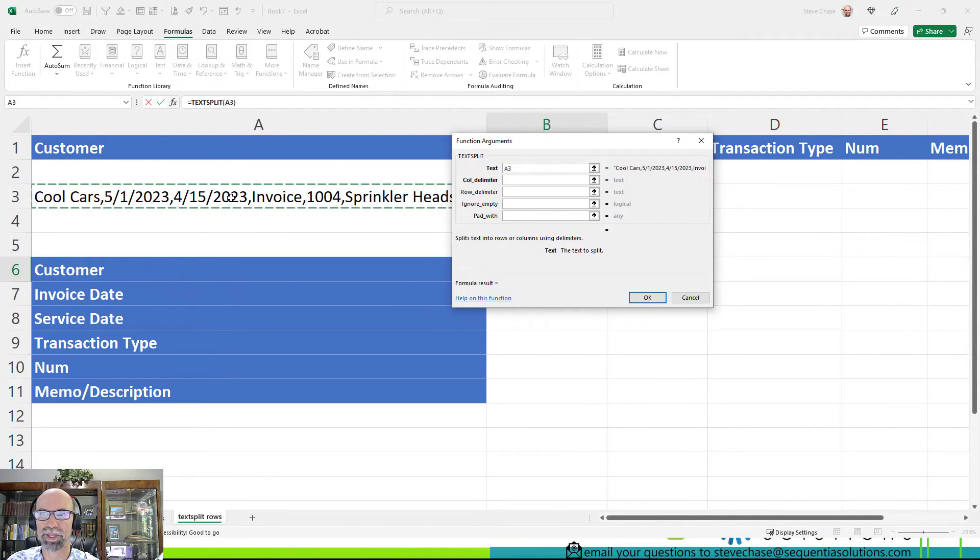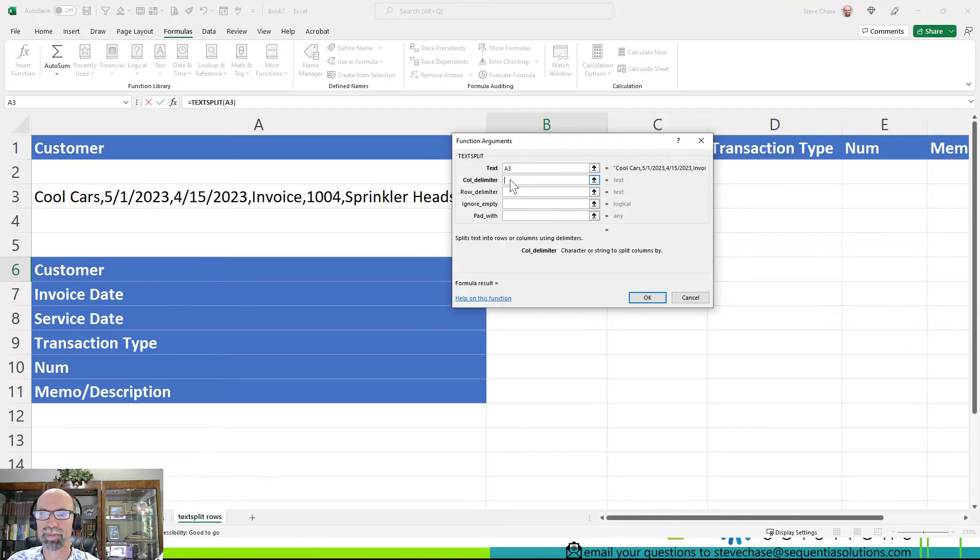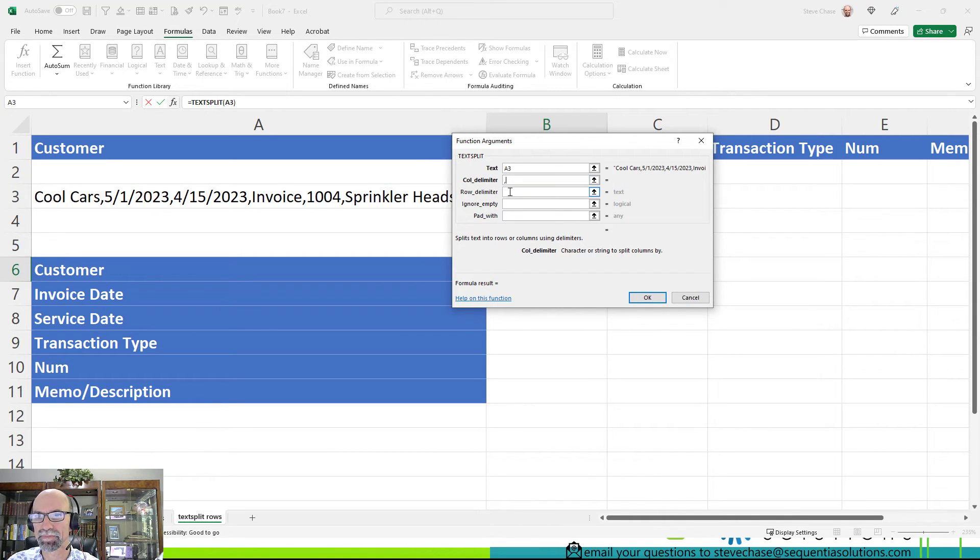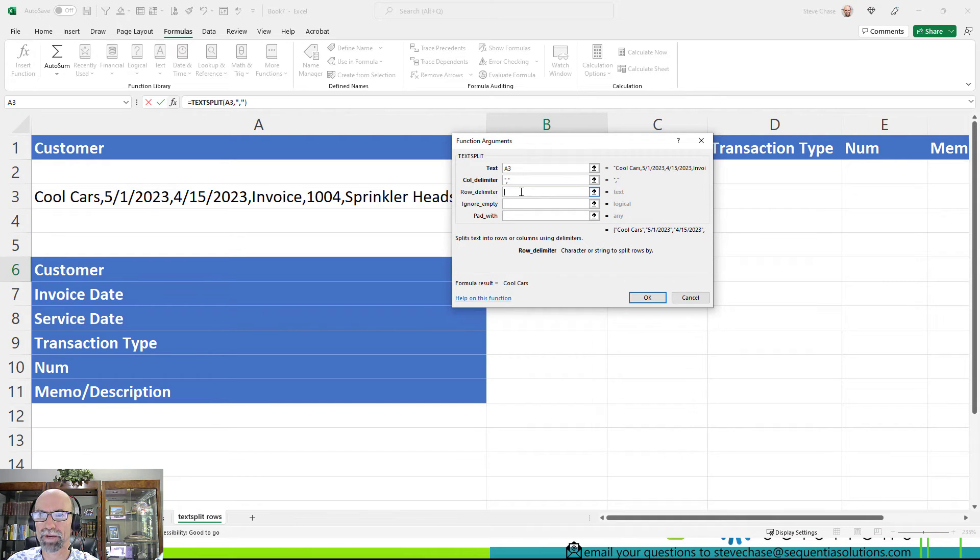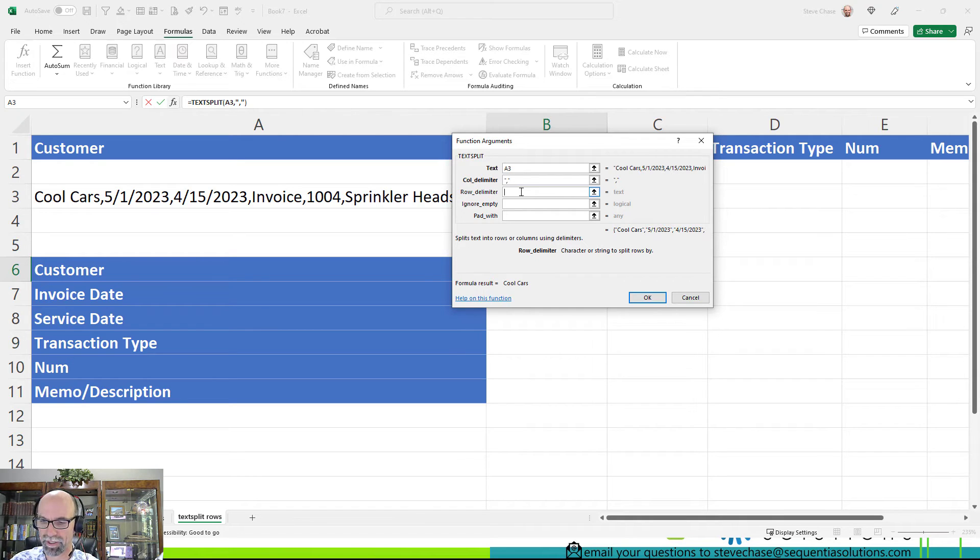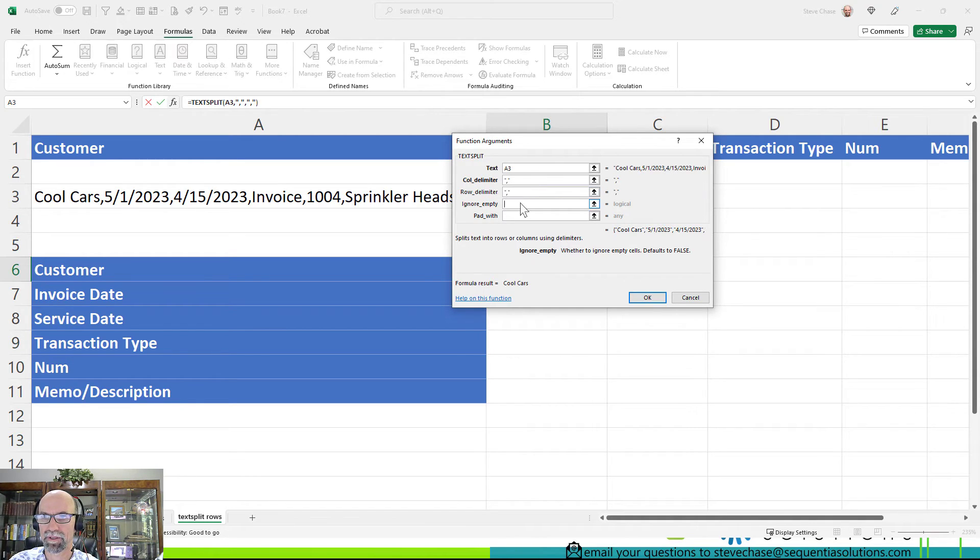My cell will be A3. My comma delimiter is going to be a comma again. And I'll hit okay.